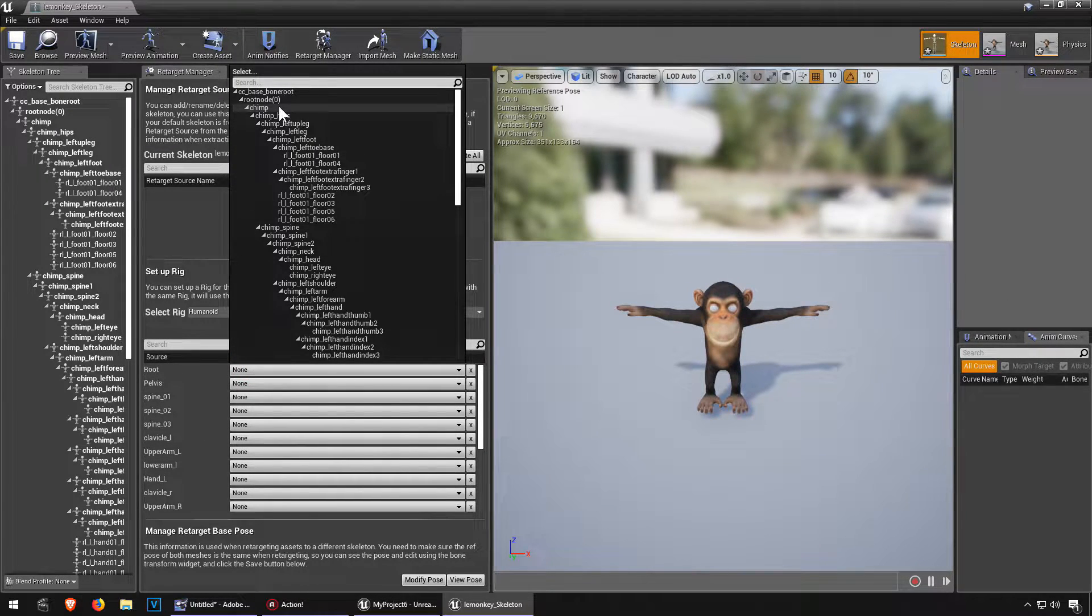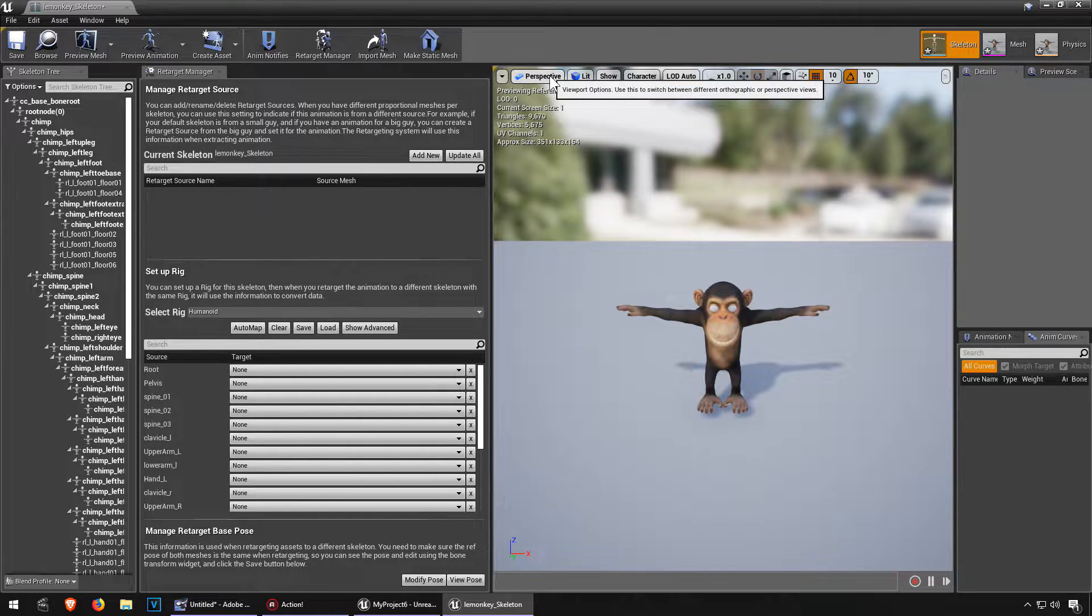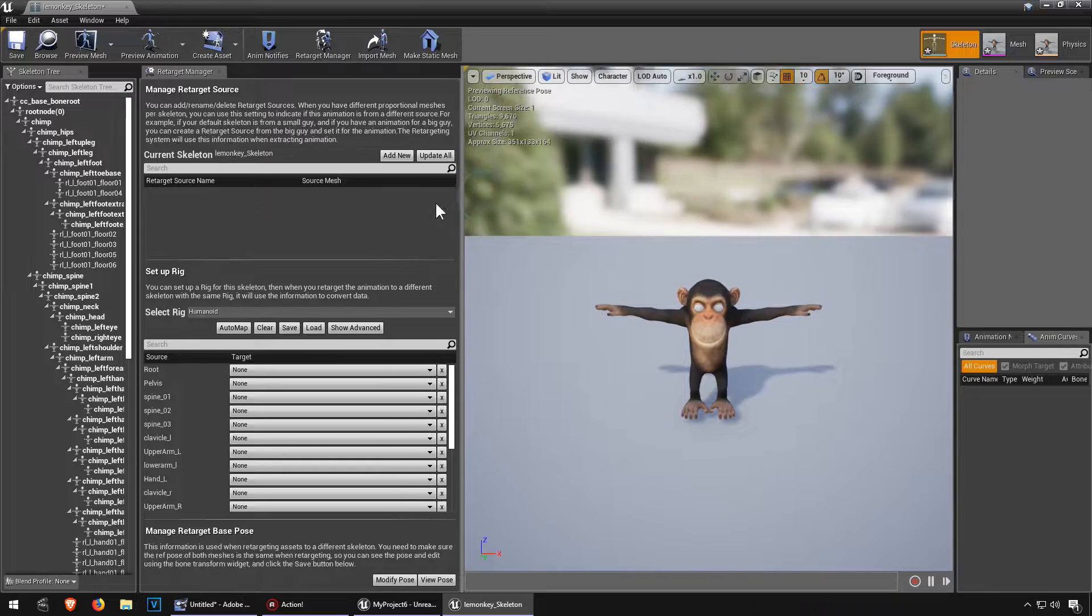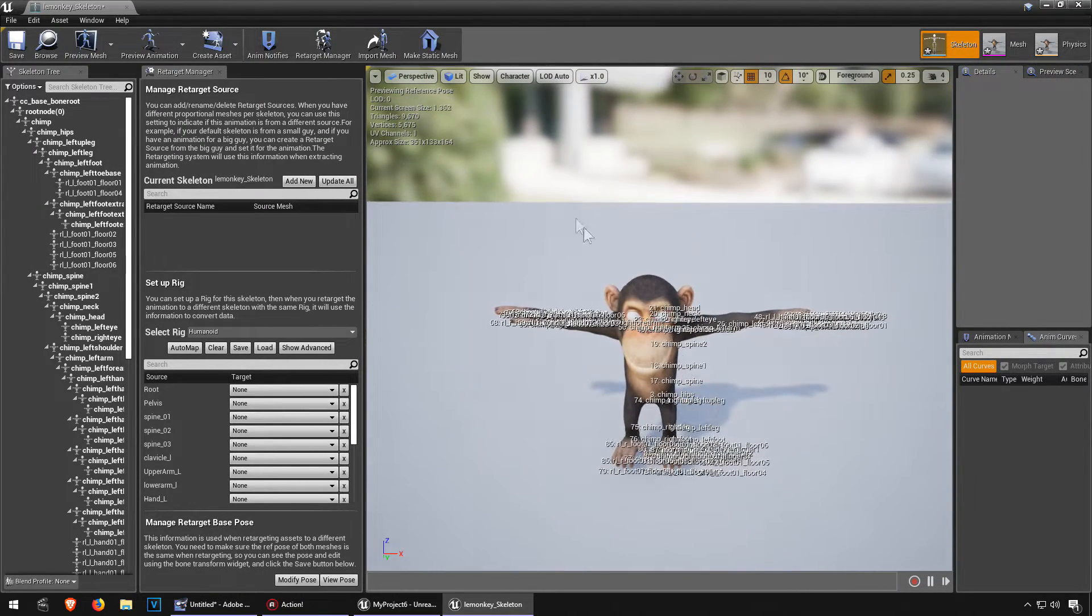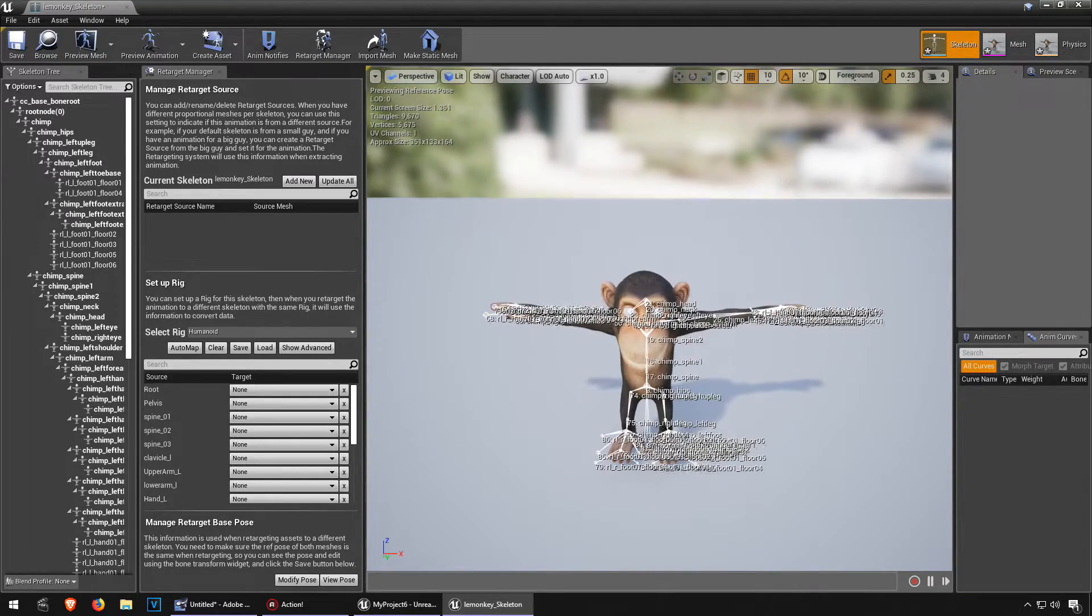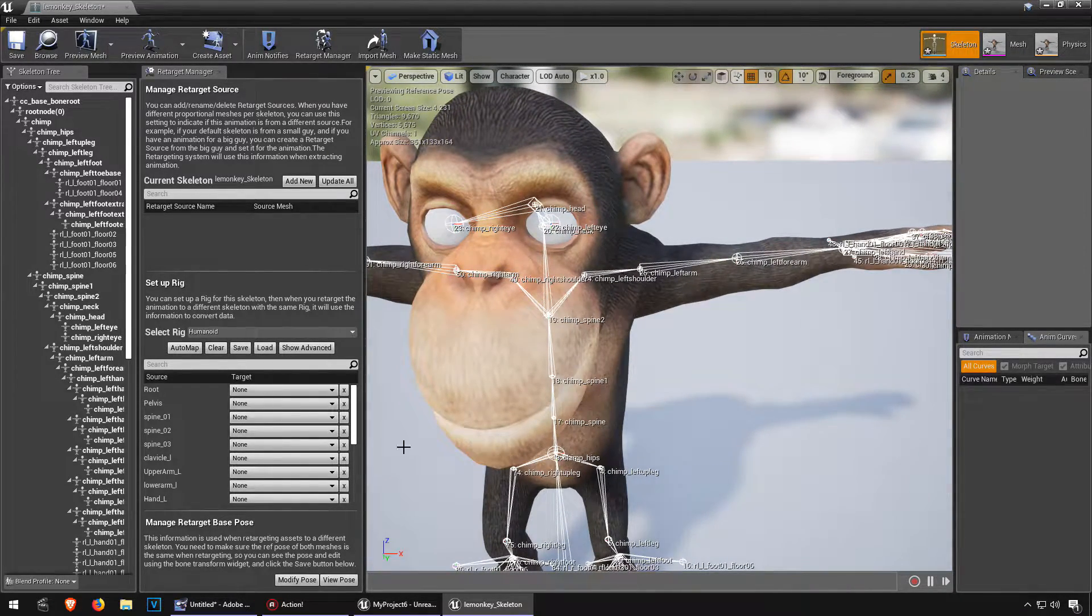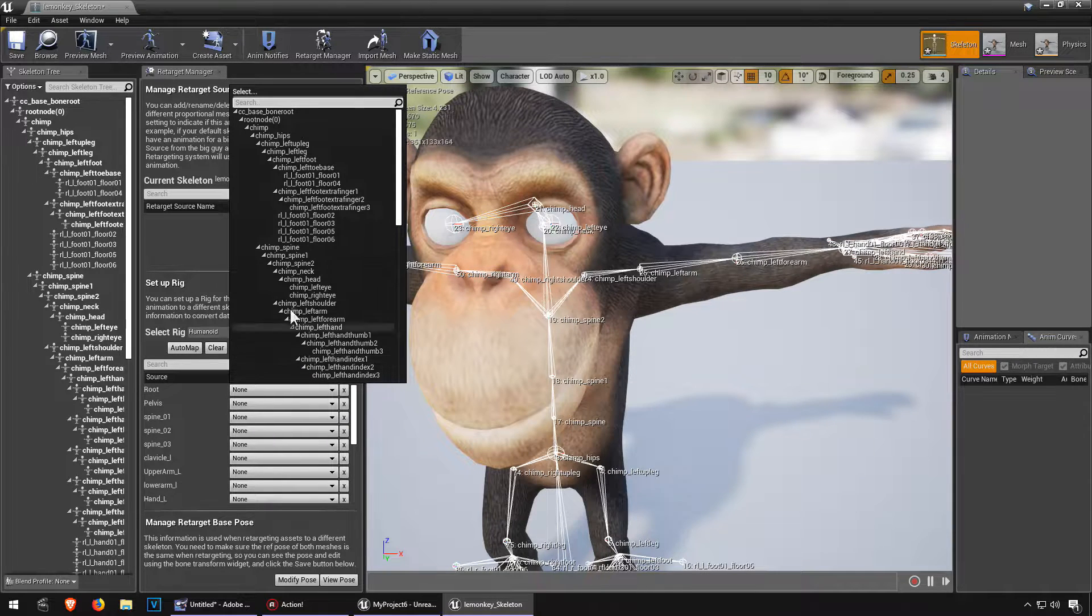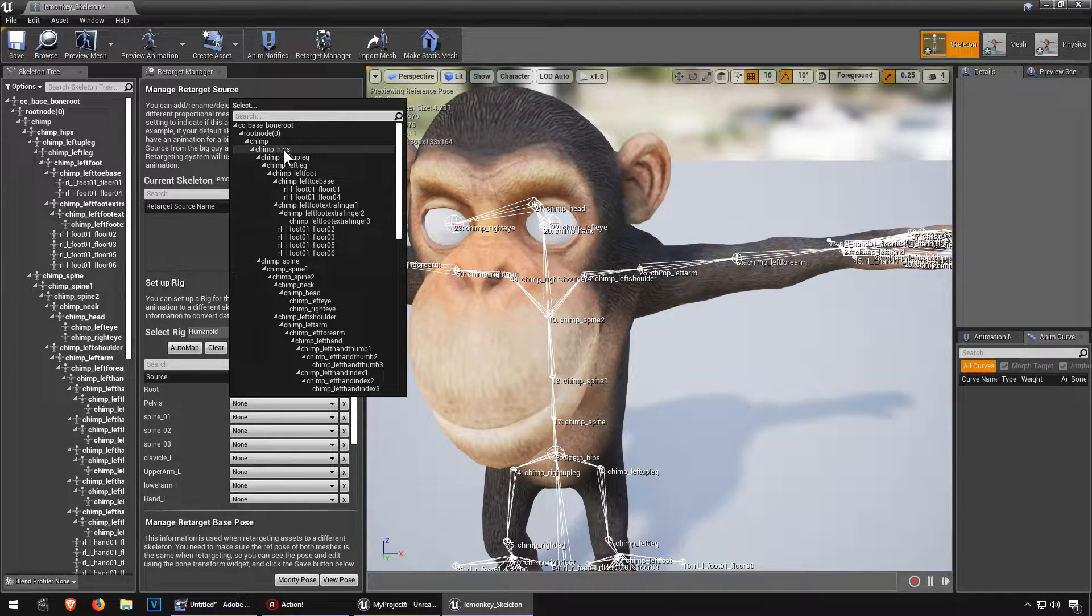Let me just actually show the name of the bones, and we want to show the bones. Okay so that's called chimp hips. All right, that's a root there. Pelvis, chimp hips, spine.